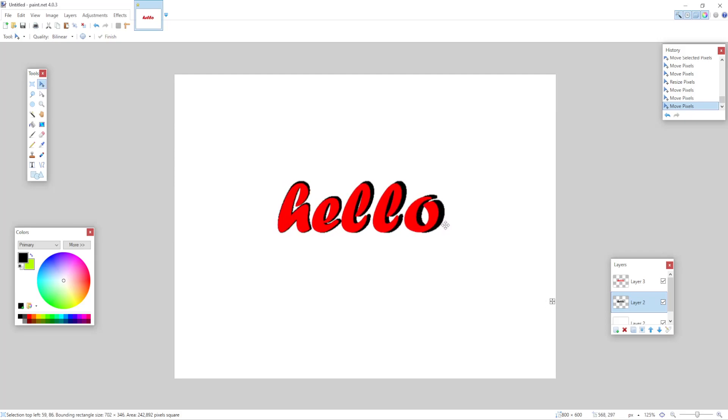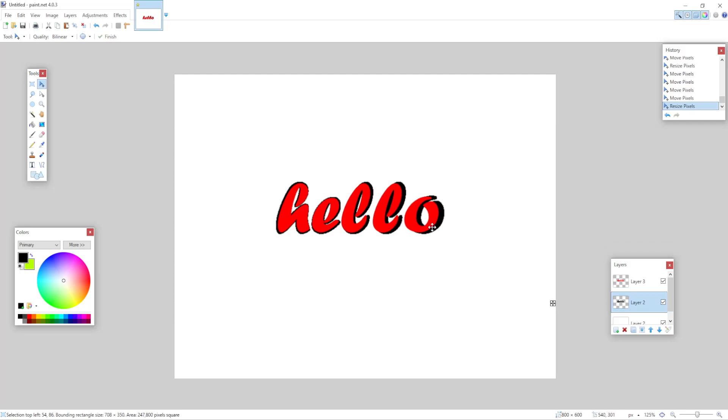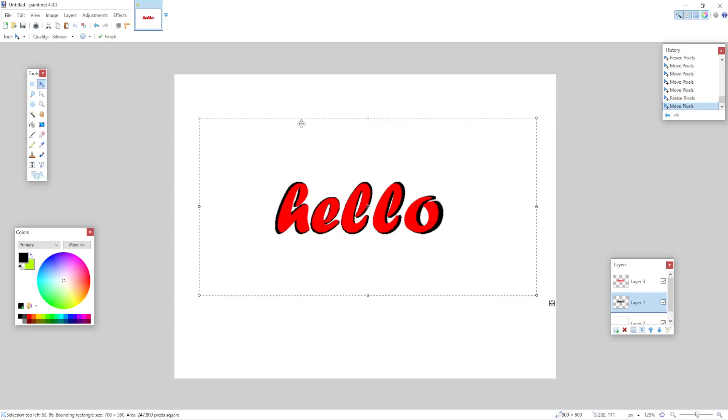But if you want to make it in paint.net, that's how you do it. Basically, you have to play around with it and you can have an outline. So I hope this was useful. Don't forget to like and sub and I'll see you guys next time.